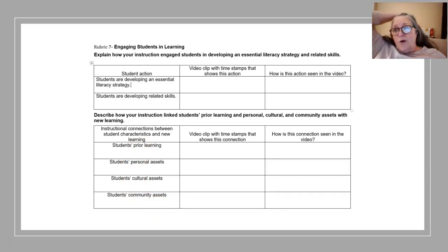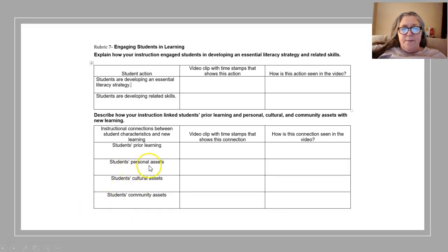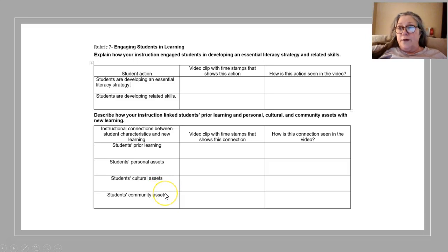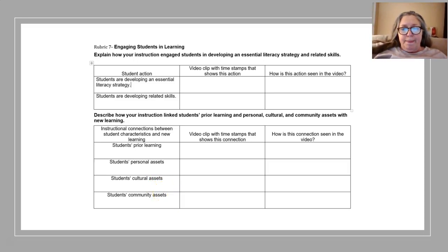It's important to look at your own rubric to see how many of these have to be met. In most cases, prior learning is one that has to be met, but you can choose personal, cultural, or community assets. We'll come back to that when we look at rubric 7. Again, note the video clip with timestamps that shows the connection, and then explain what you're talking about in the video.